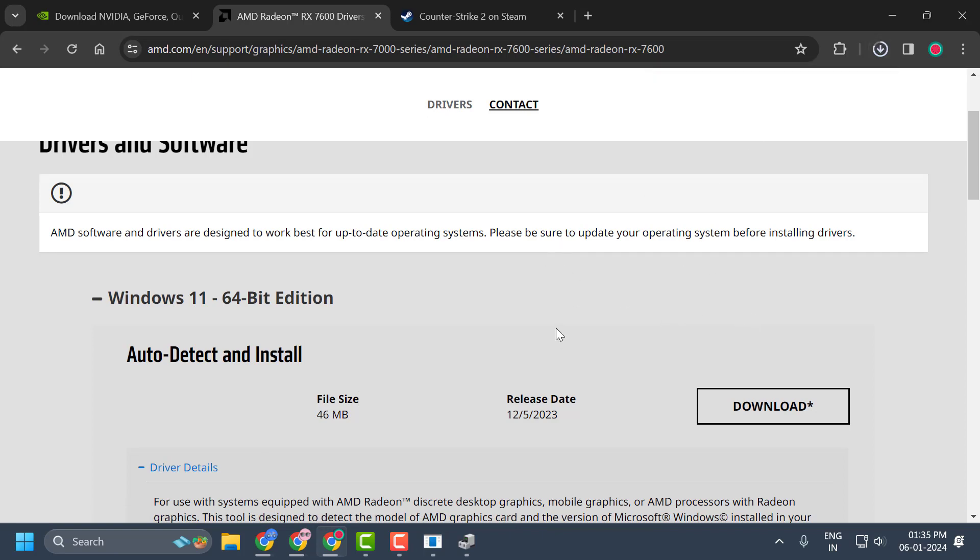And this will help you to solve the issue of unable to load module engine in CS2. If this solution doesn't work for you.